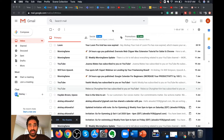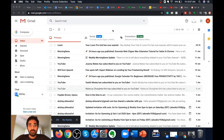Hey guys, welcome to my channel. Today we're going to talk about how to create labels in Gmail. Labels are a very nifty feature available in Gmail which can help you organize your thousands of emails into different buckets, so if you need to find an email quickly you can find it using the labels feature.